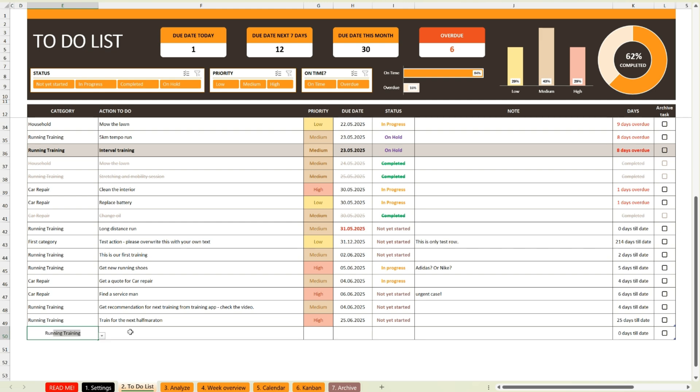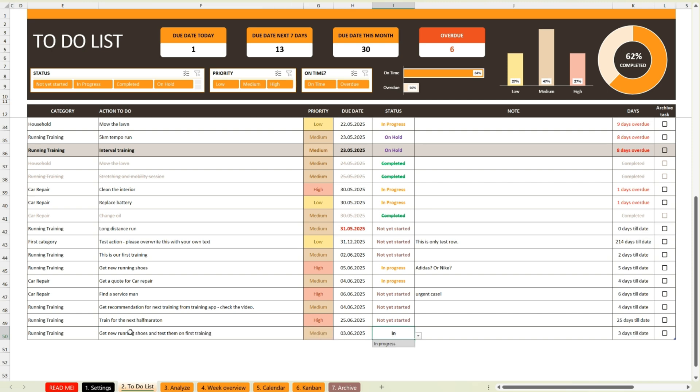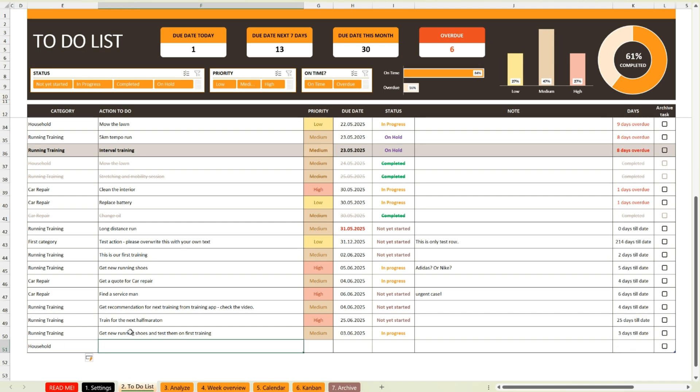Just enter the category, a short description, priority, and due date. Always start on the first empty row and move from left to right. The table will automatically expand as you go.